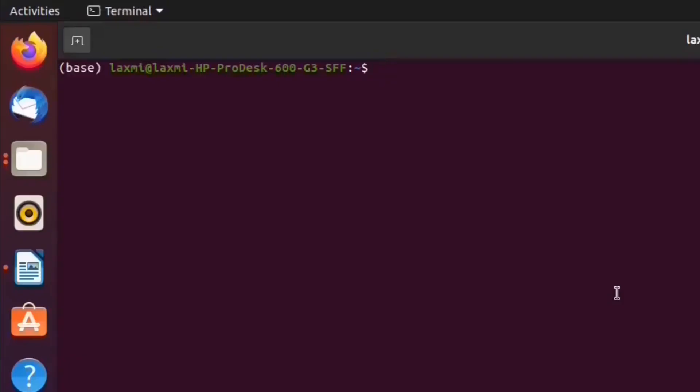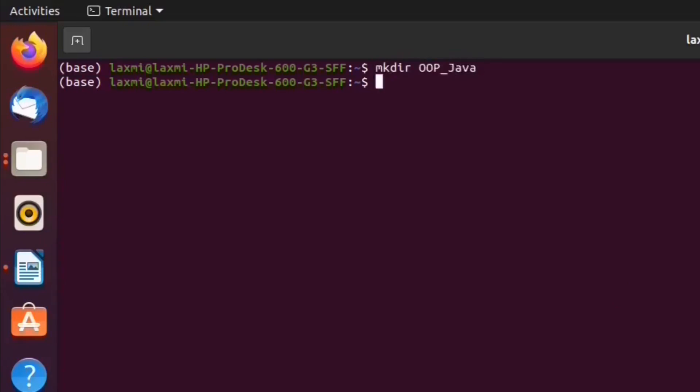We can run Java files with any text editor and run Java files using terminal or command prompt. Let us create one folder, oop_java. Change directory to the newly created folder. Let us write a Java program.